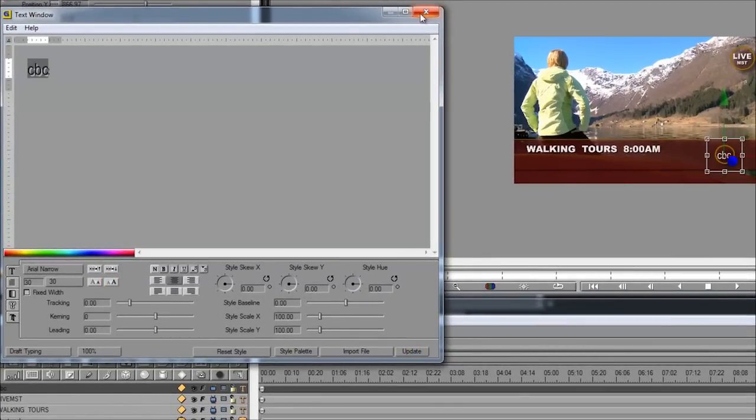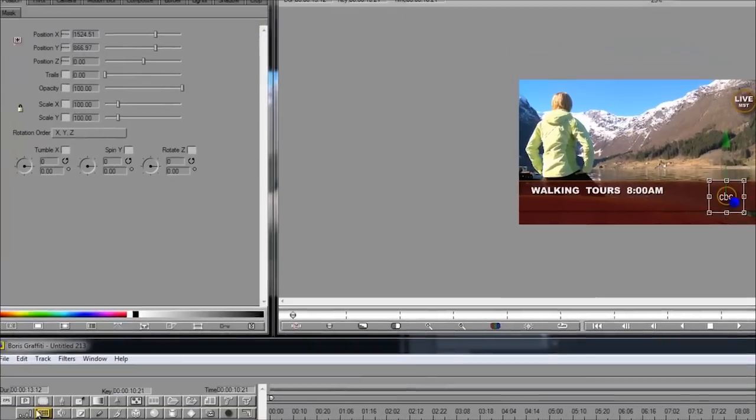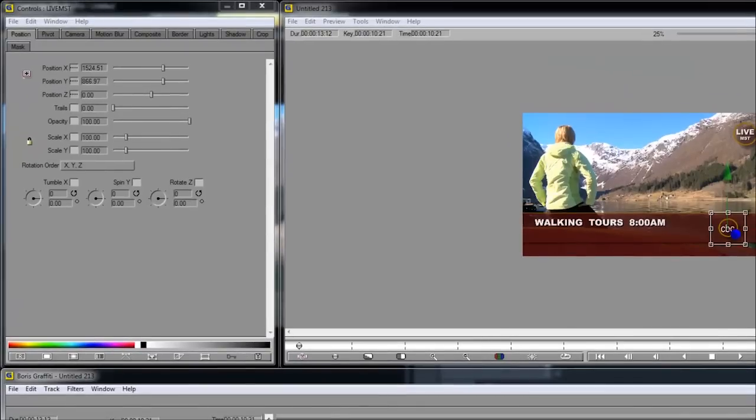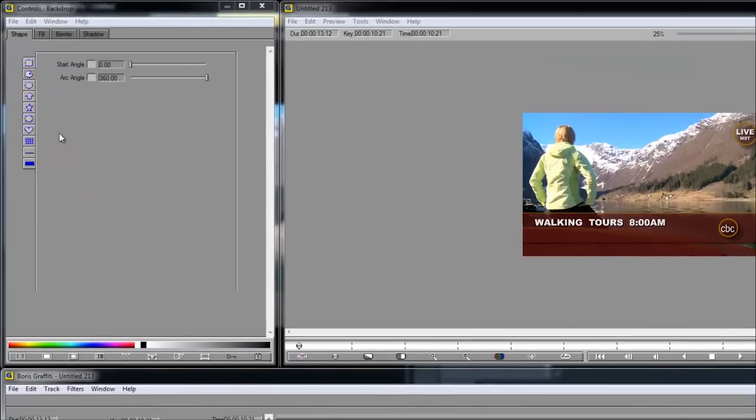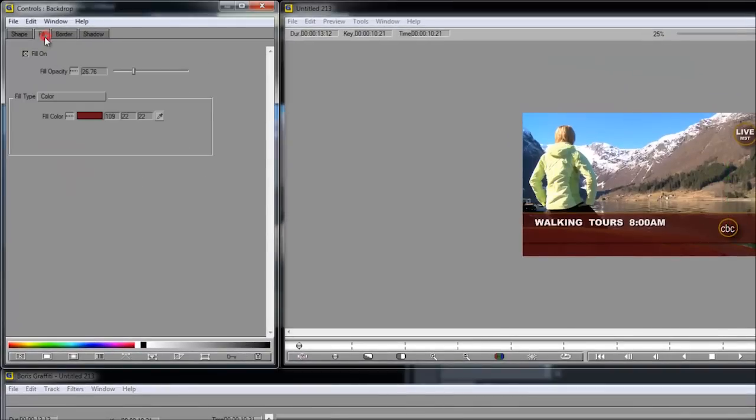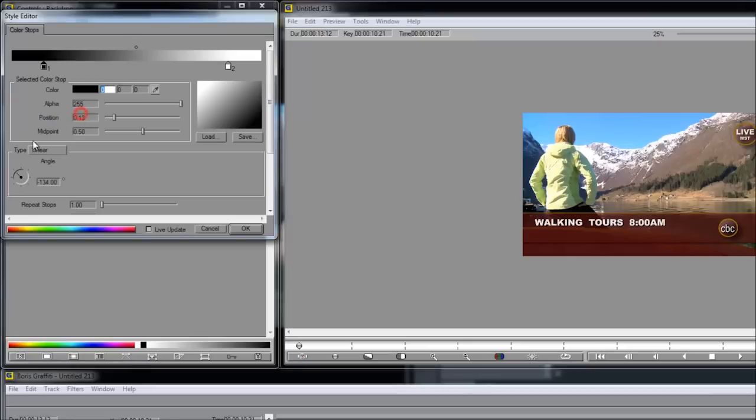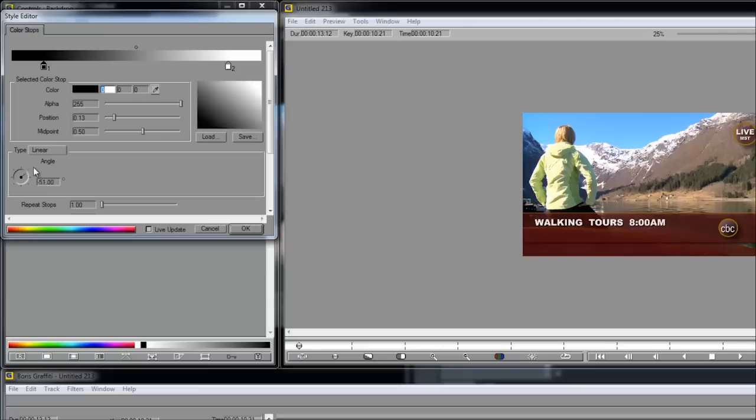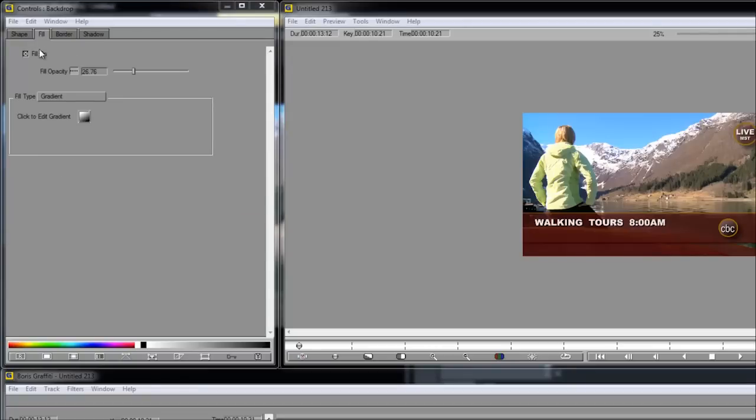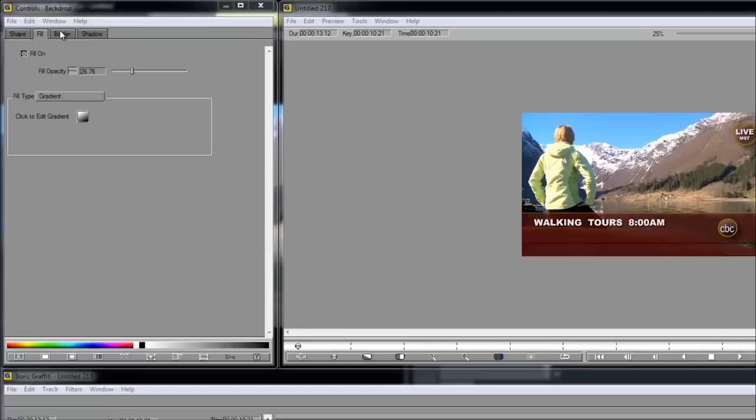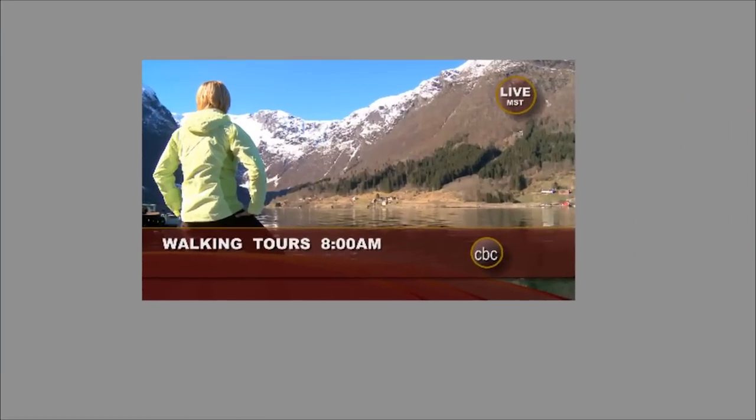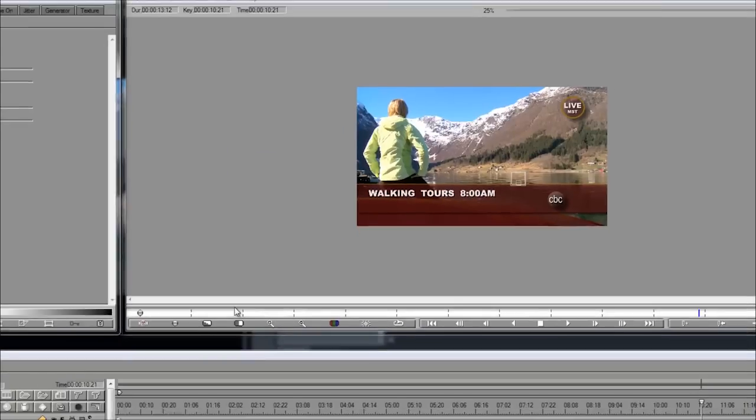Now, let's change the fill in the backdrop. Let's make this a gradient instead of a solid color. Here's the gradient menu. Check this out. You can change all of these colors and angles on the gradient too. That looks good. Going to get rid of the border. Don't need it. And let's go ahead and reposition the face a little bit. Perfect.